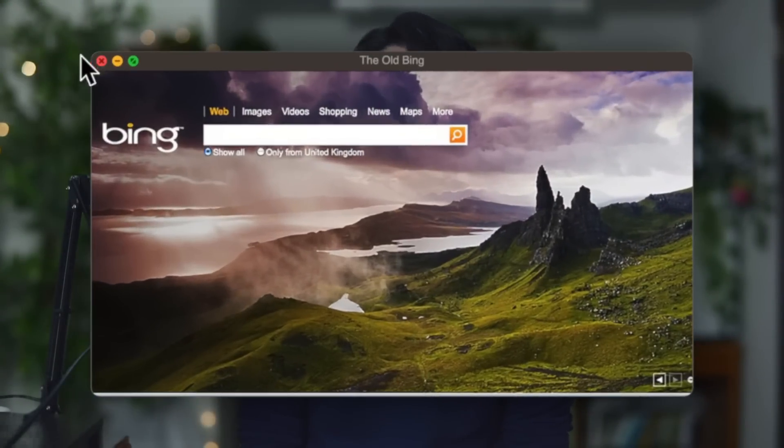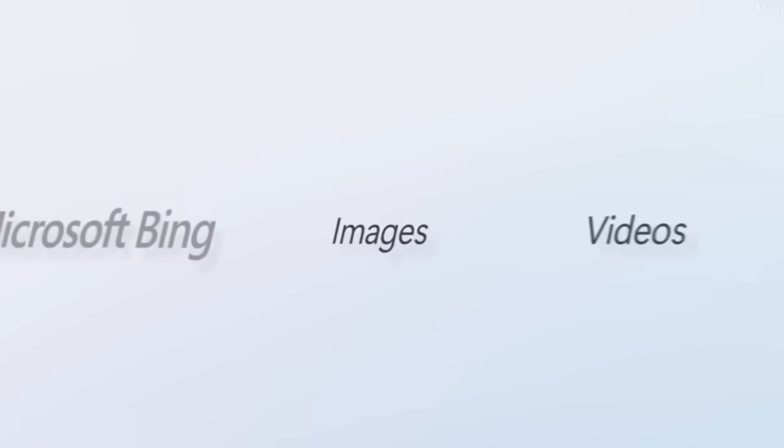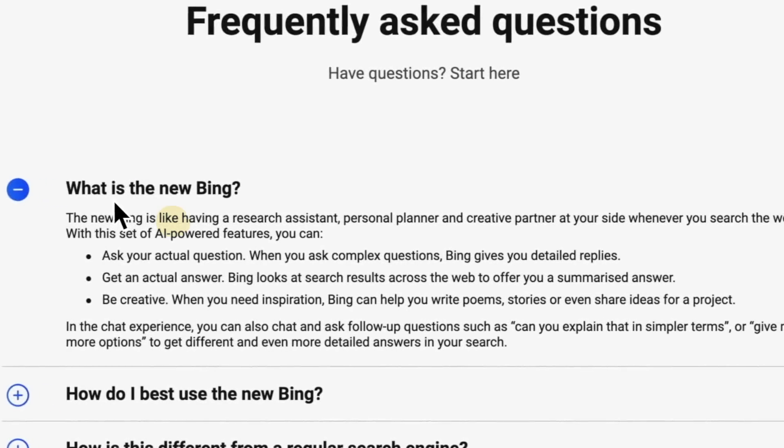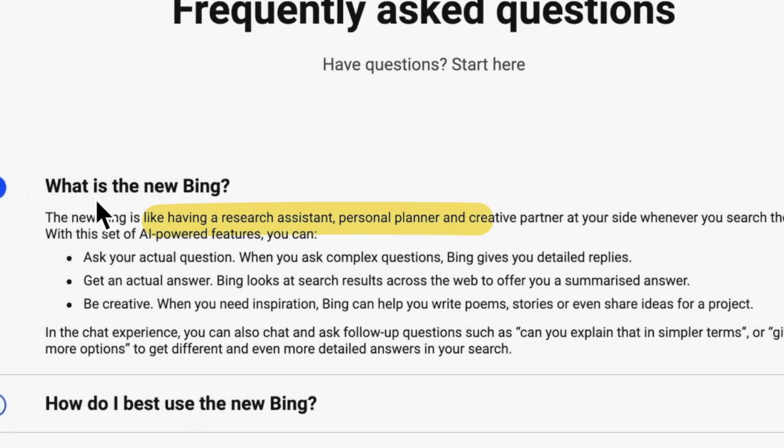Nobody's really used Bing so much before, but now things are looking different. Microsoft recently announced a new Bing with AI. They call it not just a search engine, but a research assistant, personal planner, and creative partner at your side whenever you search the web.